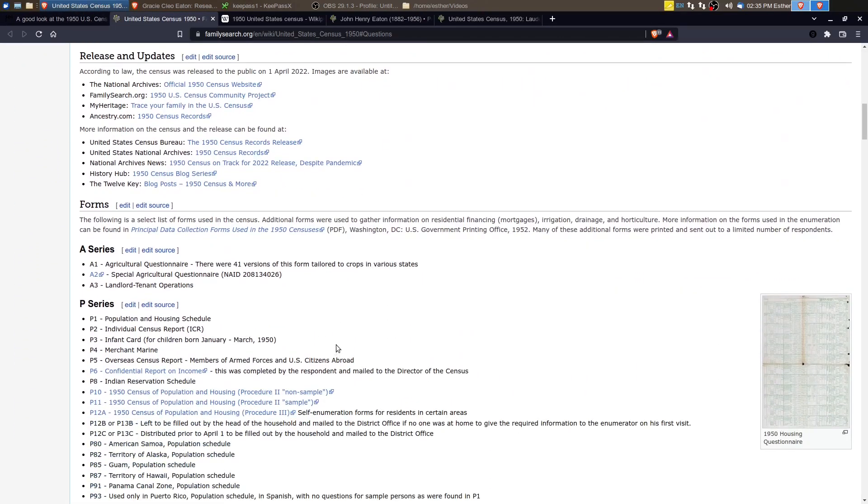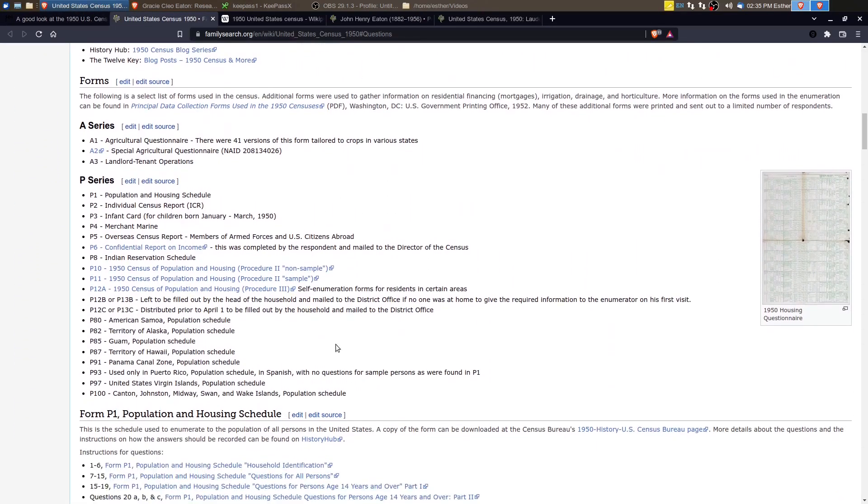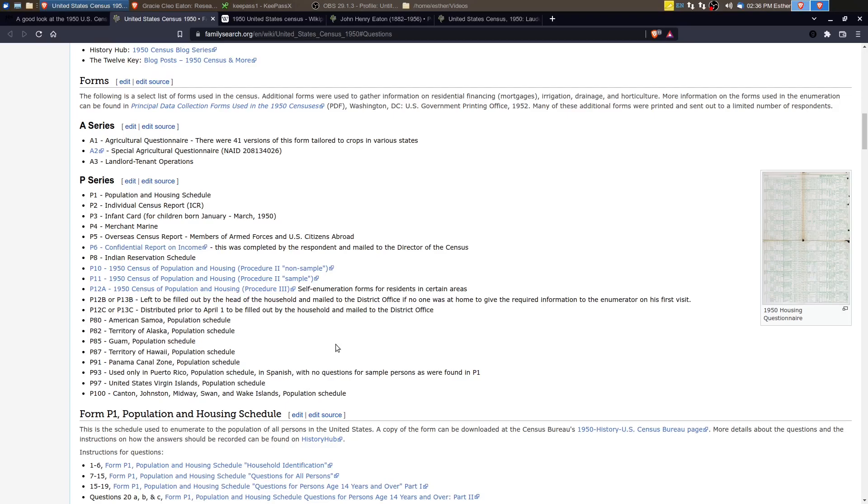And if we scroll down, we get a list of the different types of forms that were used. There were several different forms for different types of populations and schedules. There was an agricultural questionnaire, a landlord-tenant operations questionnaire.